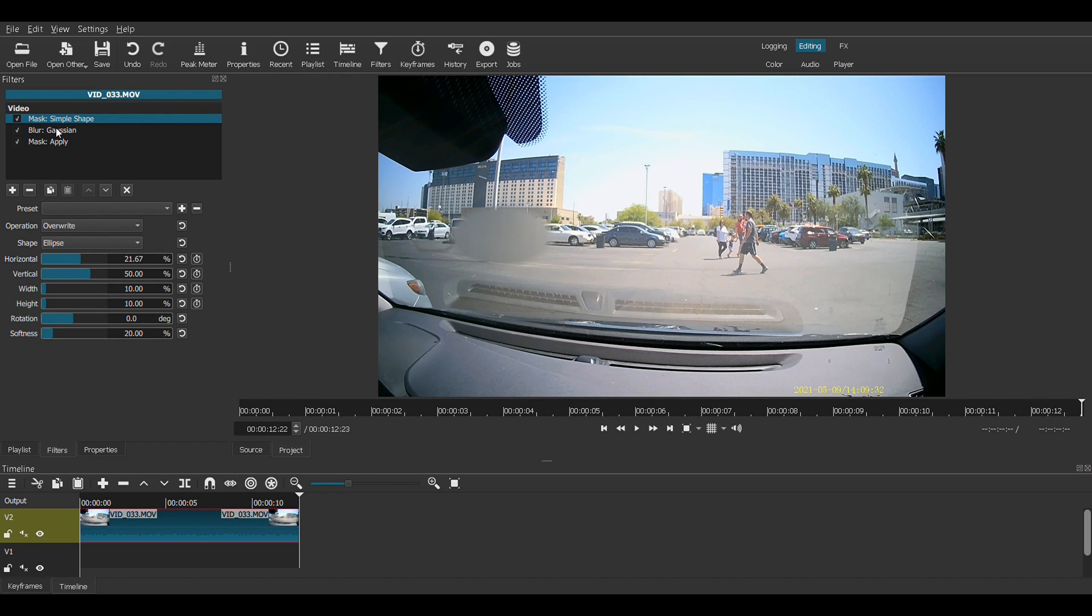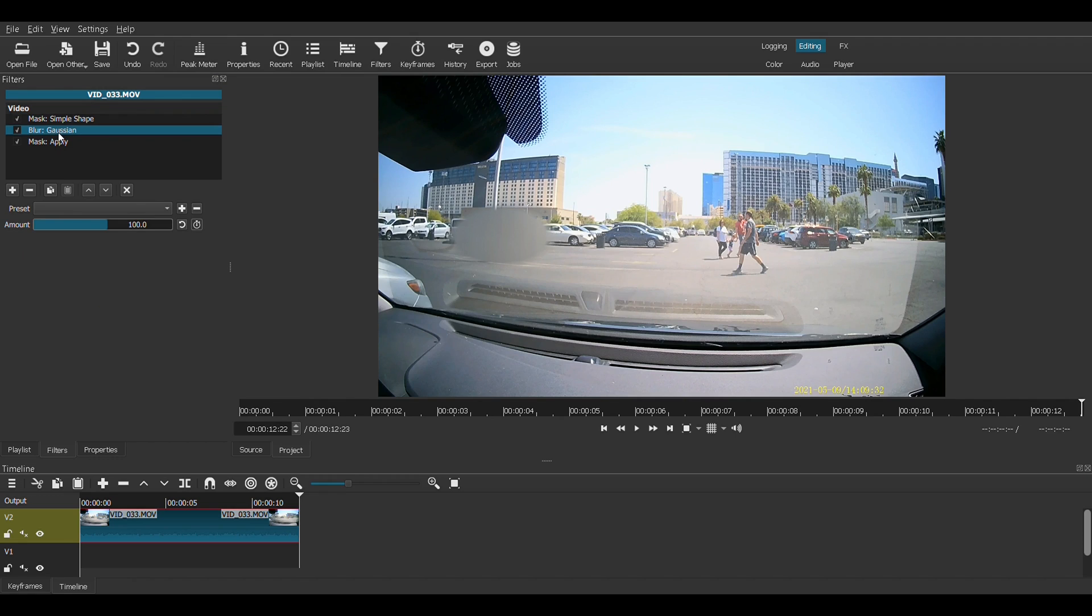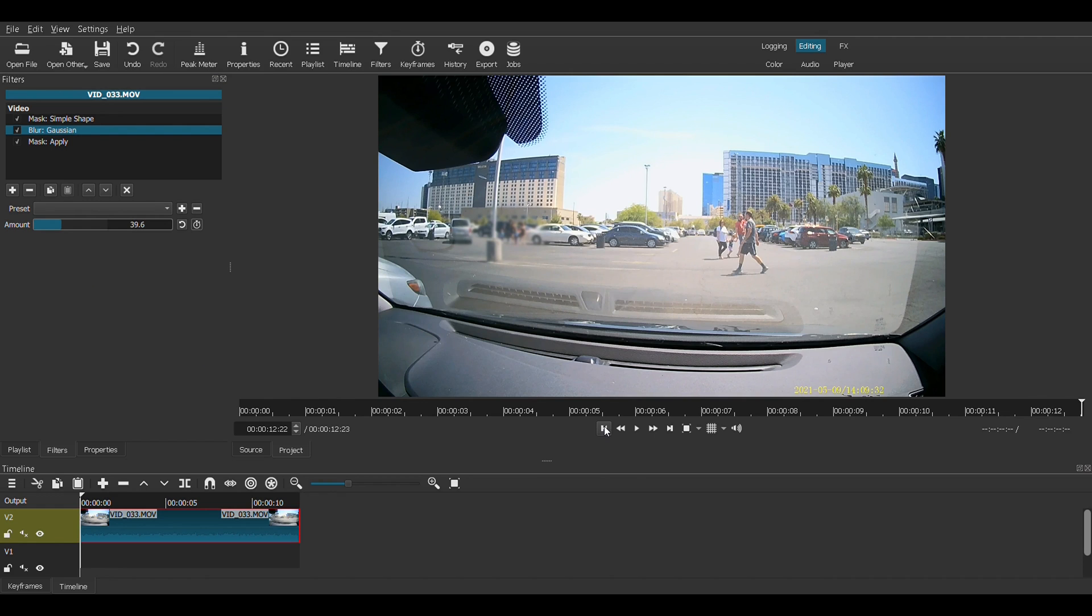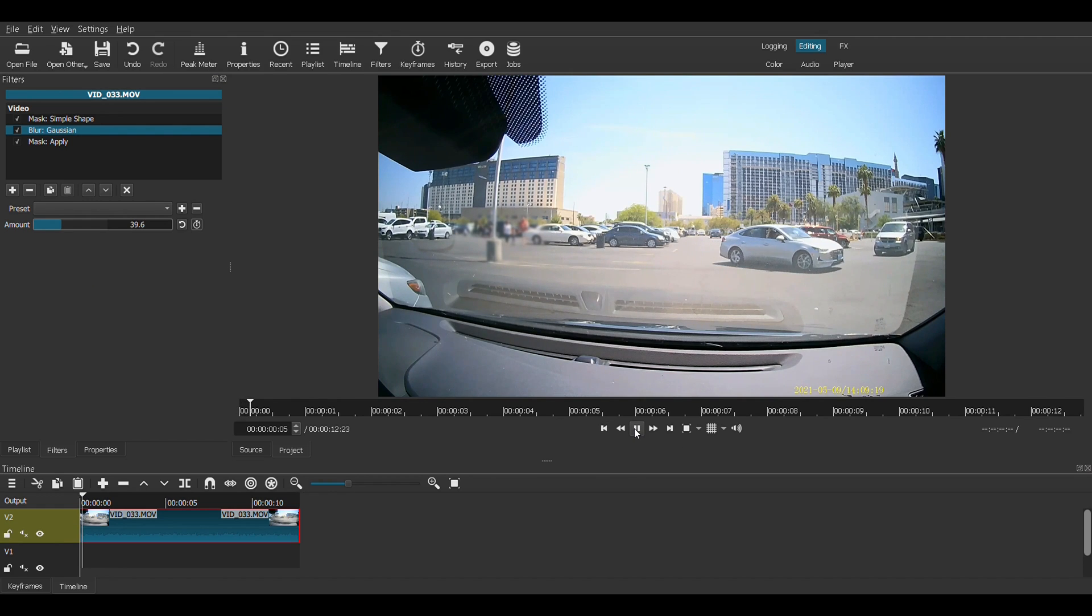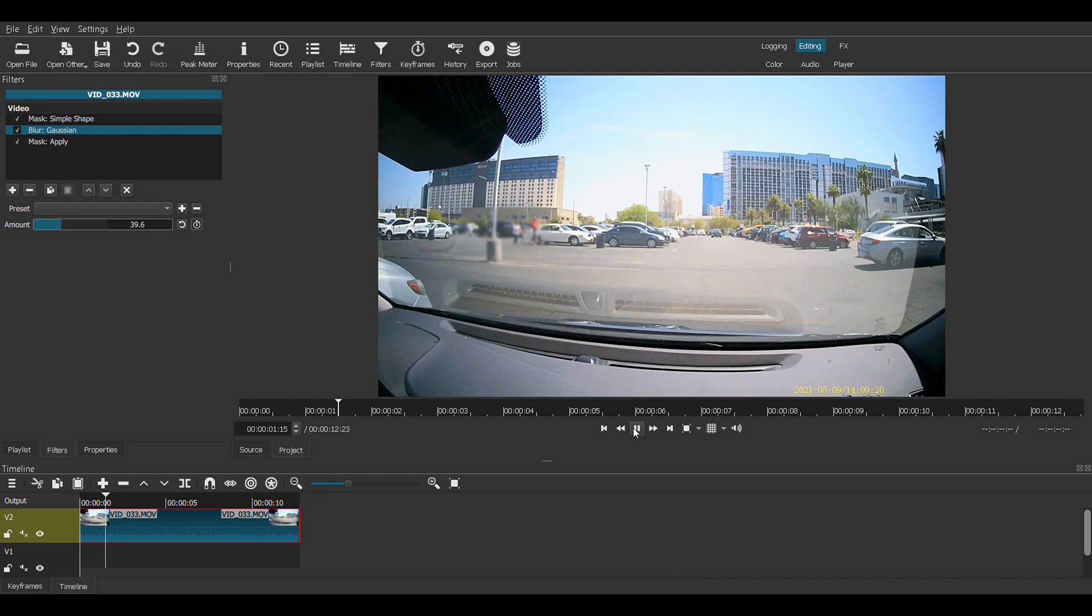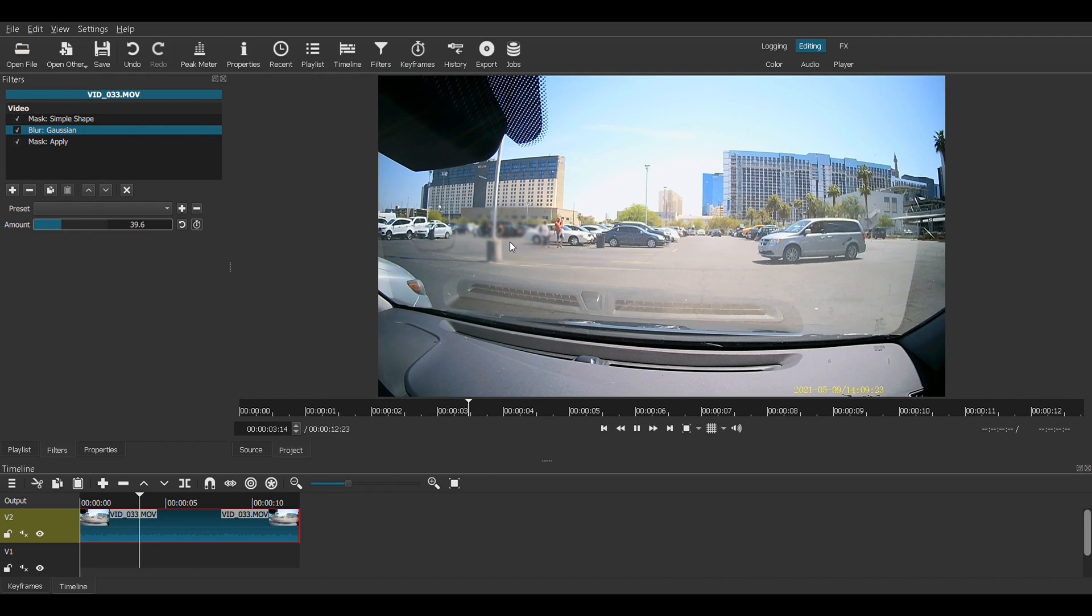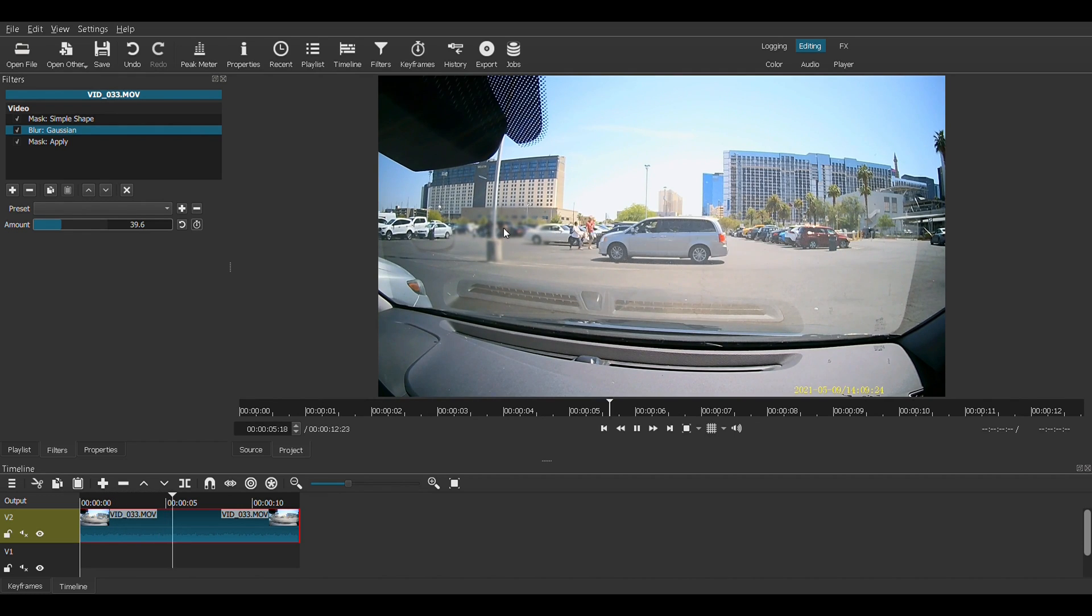Now that's way too much blur, so let's go back to the Gaussian blur. Now let's take it down to zero and slowly bring it up. There. Now they're blurred out. But when we watch the video, it doesn't look too terrible. But you can tell that they're blurred out over there.